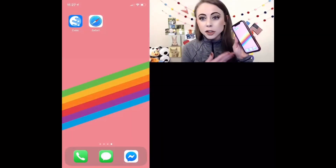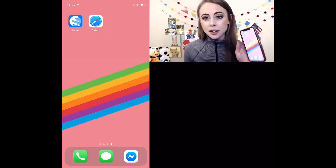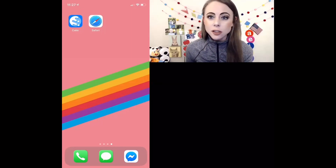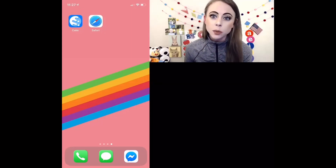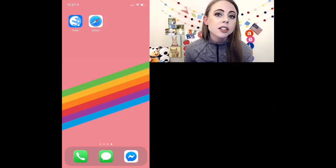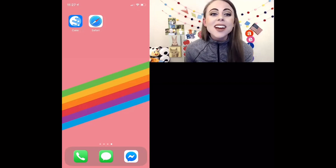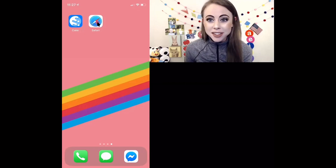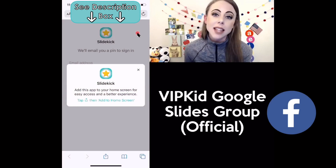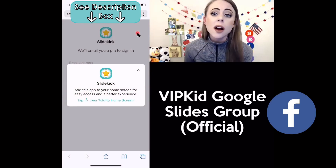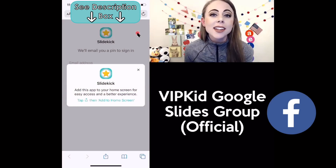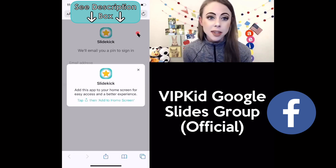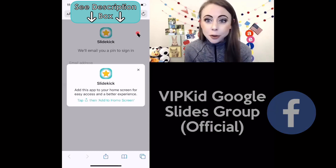I'm going to show you these steps on an iPhone today. But if you have a different device, just follow these steps with me in your device's browser. The first thing I will do is tap on Safari and I will enter in SlideKick's URL, and you can access this URL in the VIPKid Google Slides group.